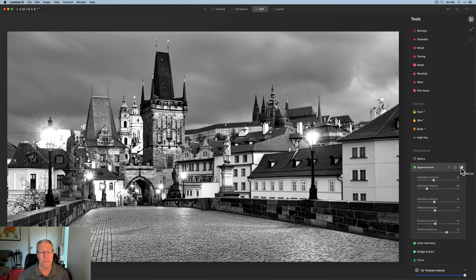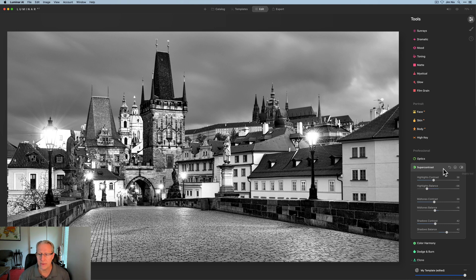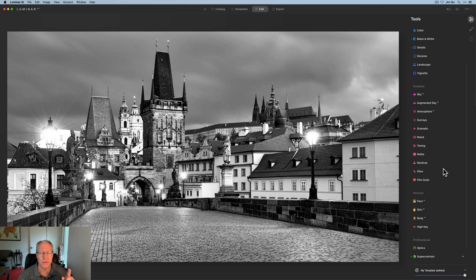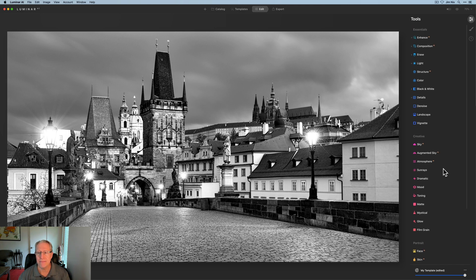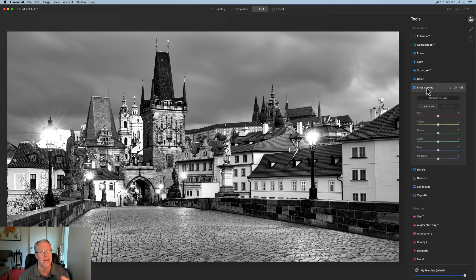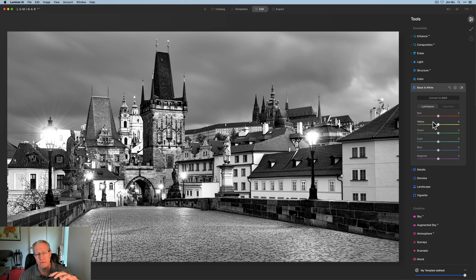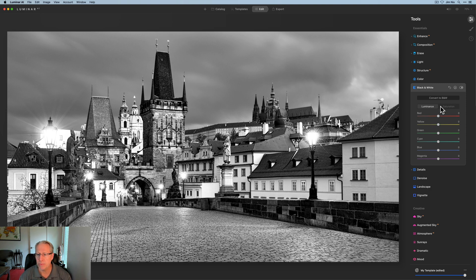I'm trying to create a monochrome that really jumps off the page, and I think I'm getting there. Remember I said I'm going to play with the luminance — I've found I've been doing that a little bit later now. I used to convert to black and white and play with the luminance right away, but because Super Contrast is so powerful I kind of want to do those things first and then come back. So remember the dominant colors: blue and red.